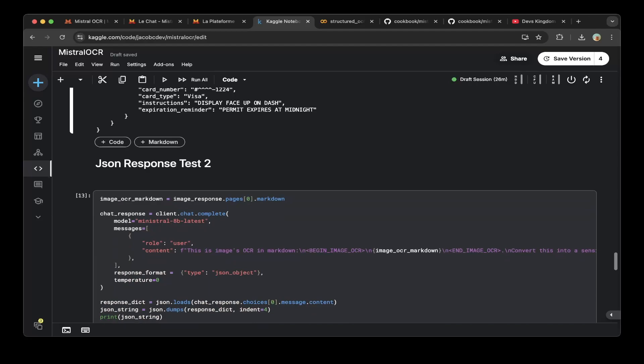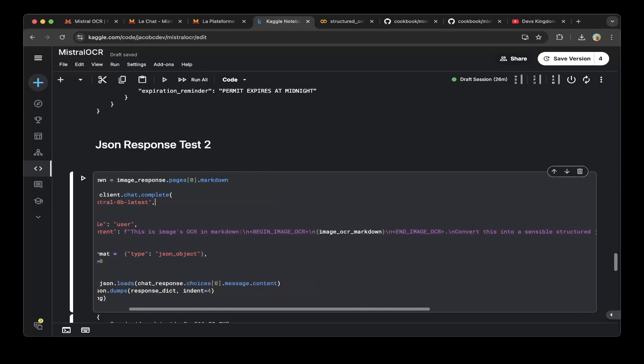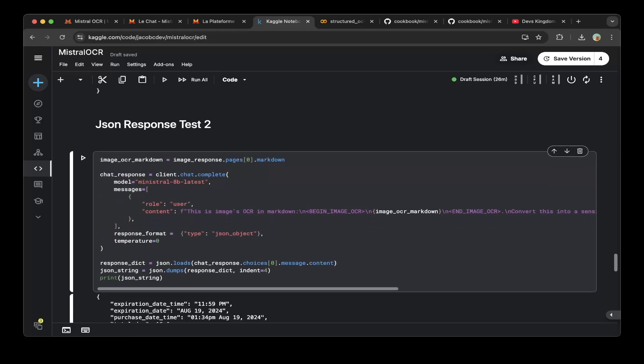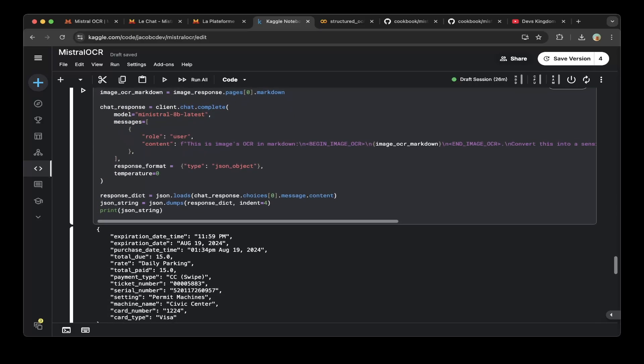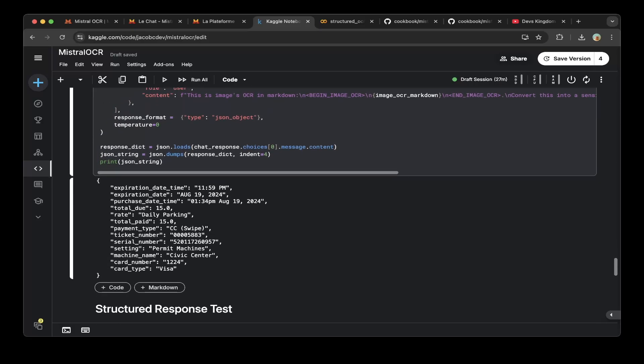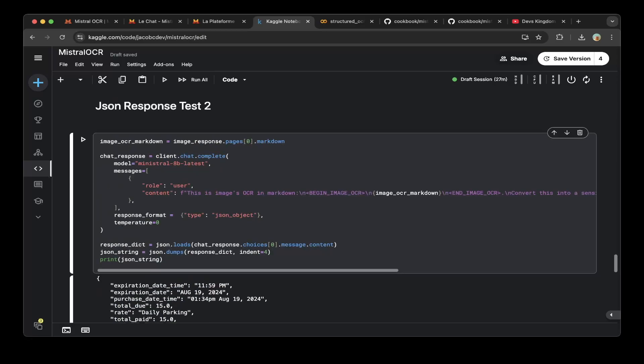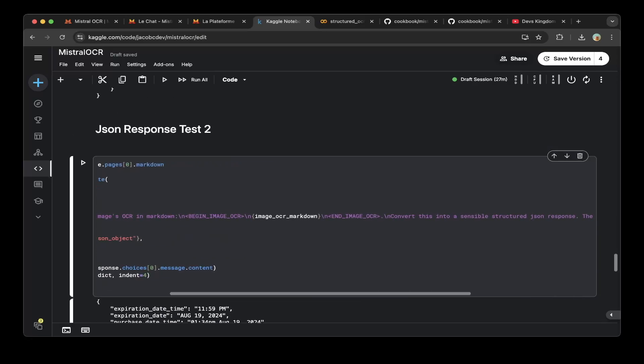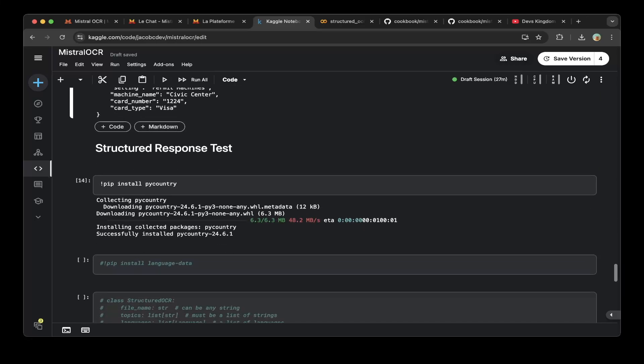The other one is to use Mistral 8B latest, so different model, same payload. As you can see here, they have a little bit different response, but also it's good job. This is basically unstructured response. It's very good too.